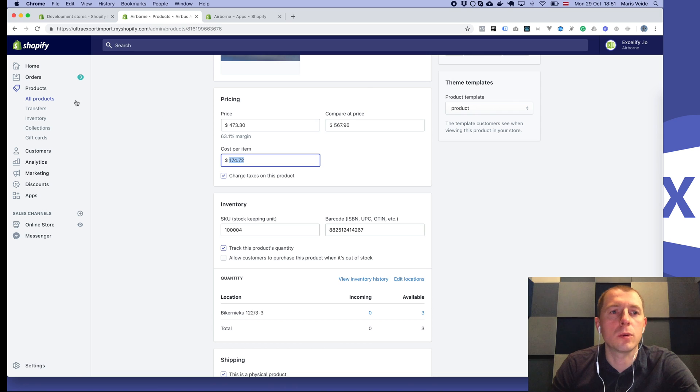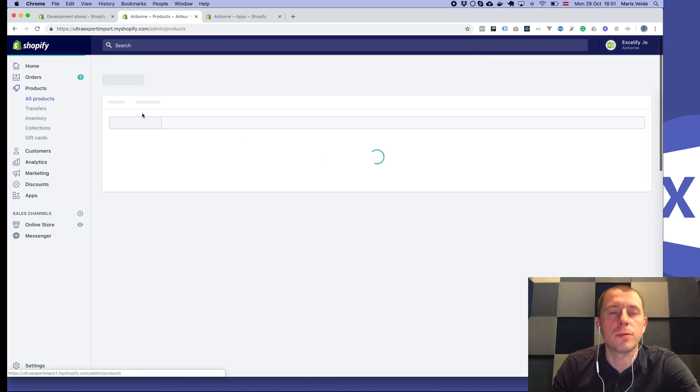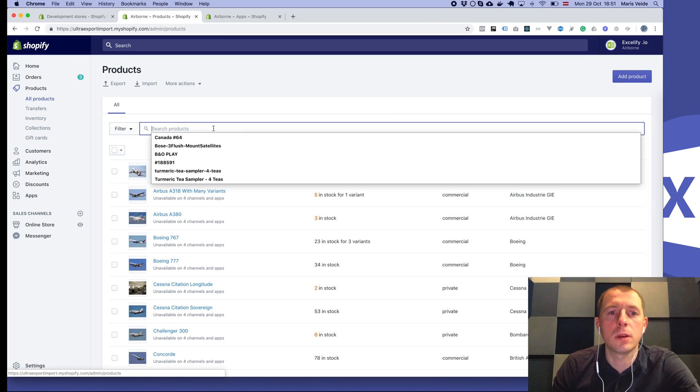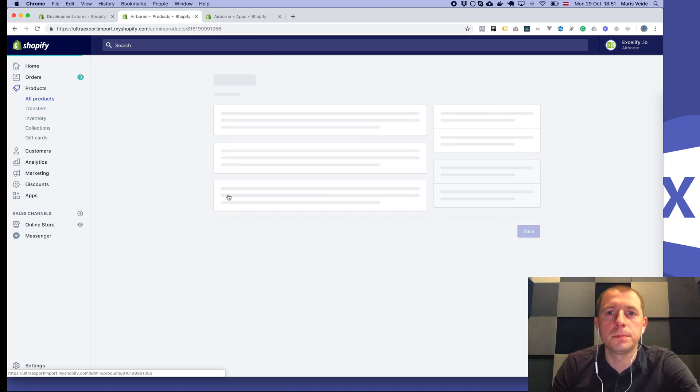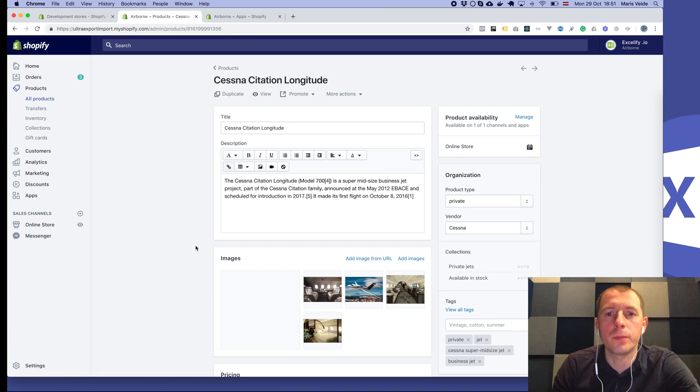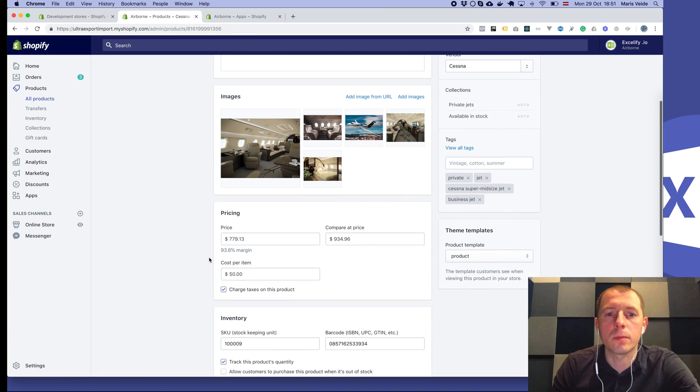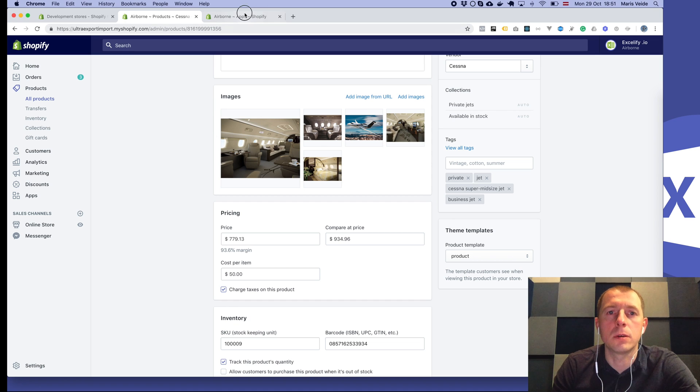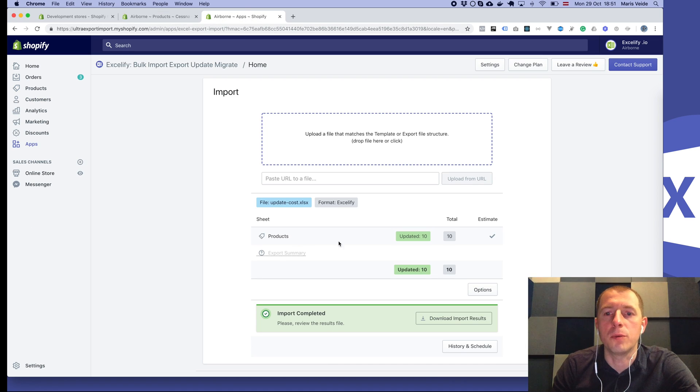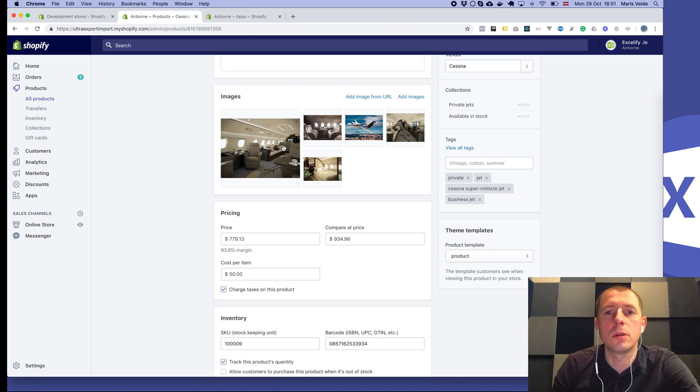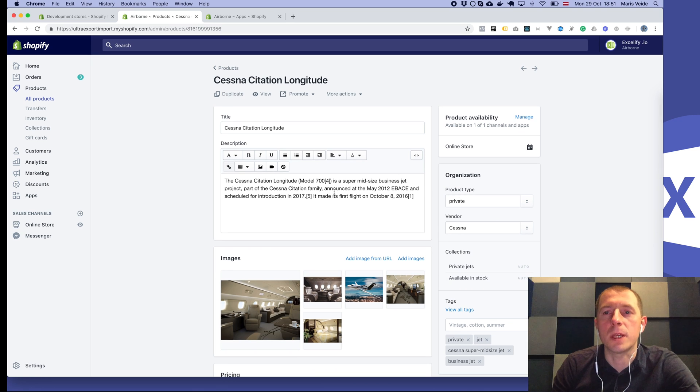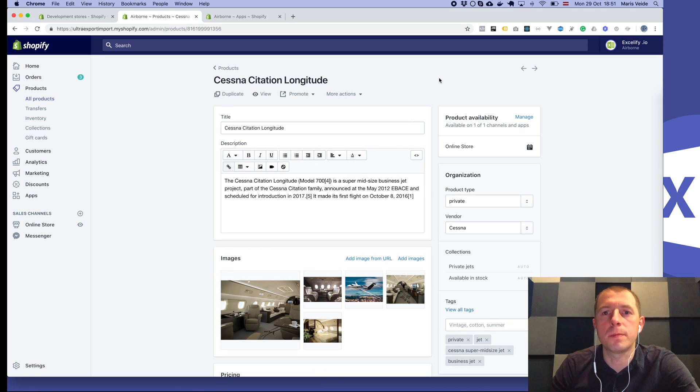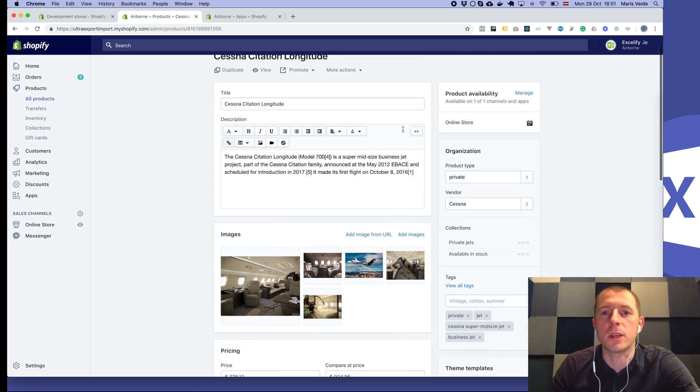OK, and the cost is already set to 50. Obviously it's already finished. So yeah, that's how you update the variant cost. If you have any questions, feel free to contact us.